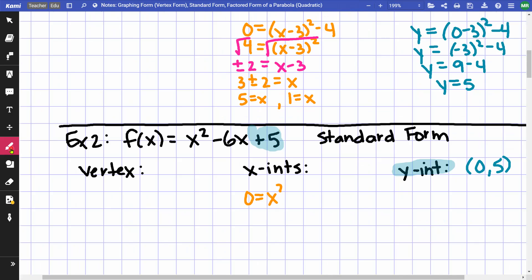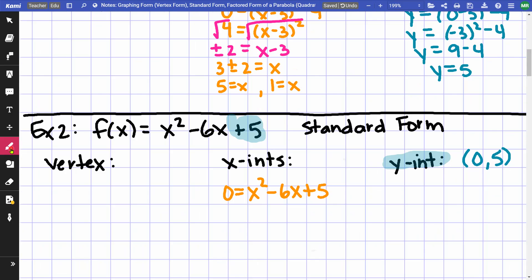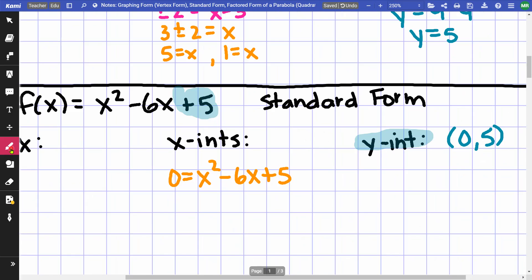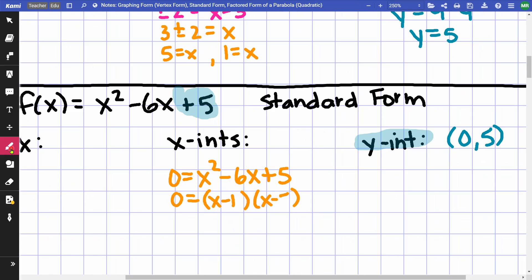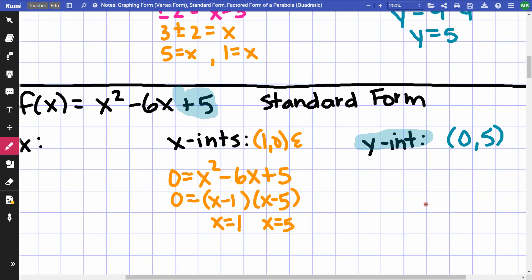For x-intercepts, I set f(x) = 0: 0 = x² − 6x + 5. This is factorable — what multiplies to 5 and adds to −6? That's −1 and −5. So I get (x − 1)(x − 5) = 0, giving x = 1 and x = 5. My x-intercepts are (1, 0) and (5, 0). If it weren't factorable, I'd complete the square or use the quadratic formula.